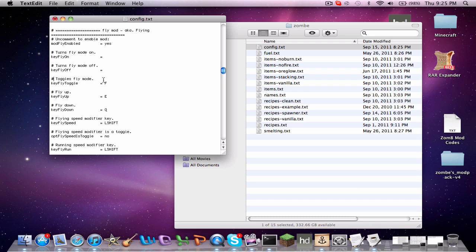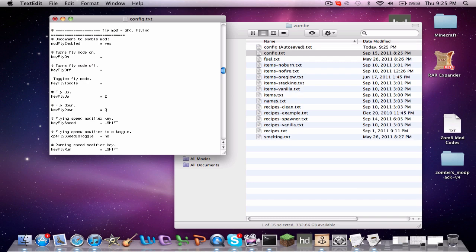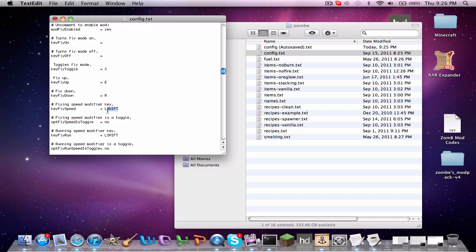Skip those two and go down to 'toggles fly mode.' Get rid of that number sign. I highly recommend not using F because F is fog. I use X — I just use X, I'm used to that. Flying up — I use E. Flying down — I use R. Flying speed modifier is set to Left Shift by default, but everyone knows Left Shift is crouch in Minecraft, so you don't want to be crouching and flying all over the place. Go ahead and change that to something you're comfortable with — I do C.